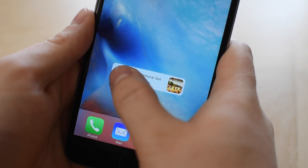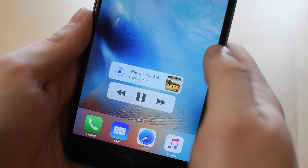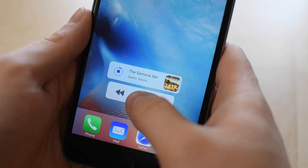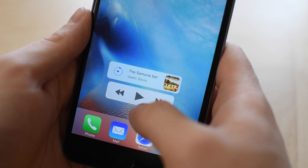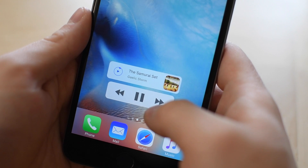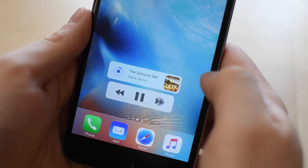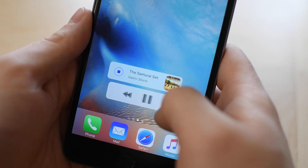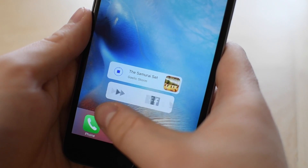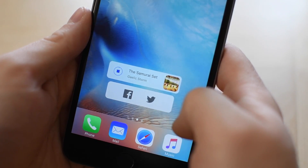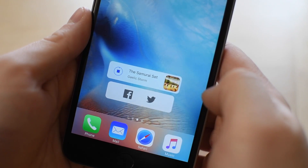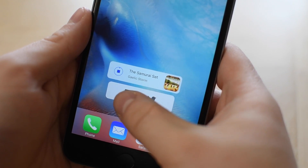If you hold your finger on the play/stop button, you'll also have a pop-up control which allows you to easily go backward or forward and play and pause. If you swipe to the side on this, it also has a few sharing options so you could share the song to Facebook or Twitter.